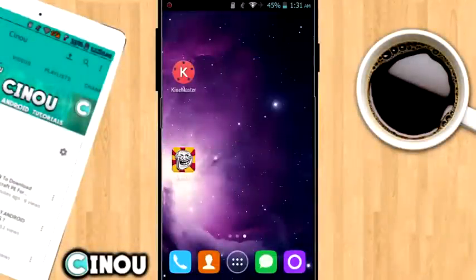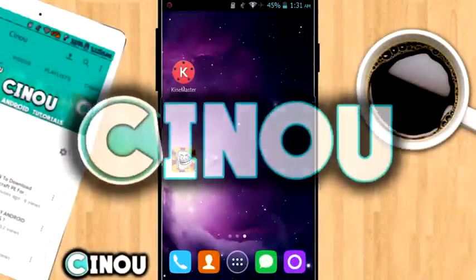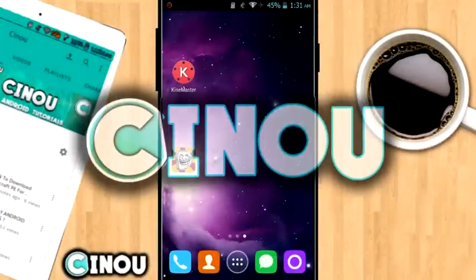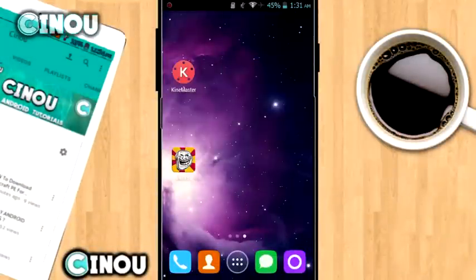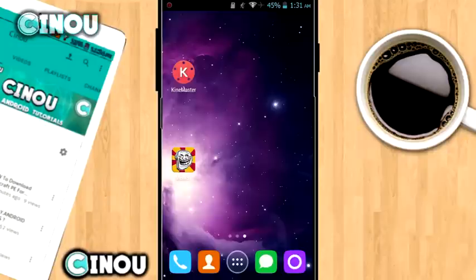Hey, what's up guys, it's Sinu here back with another video. Today I'm going to be teaching you how to make your very own 3D intro using your Android device only, so it's going to be really easy and simple.